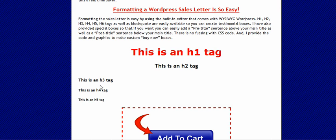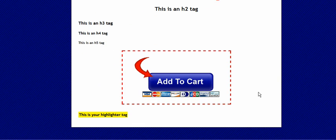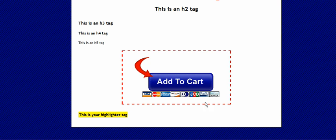This is your H3 tag, H4 tag, H5 tag. You can center those if you want yourself. This is your buy button. This is your little sales box around the buy button. You can put copy, a price in there. And this down here is your highlighter tag. So it's so easy to create a sales page.